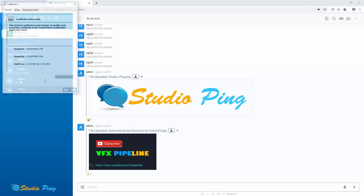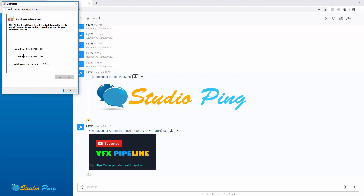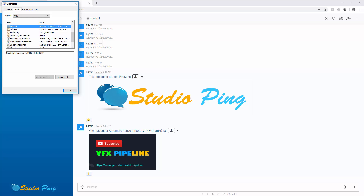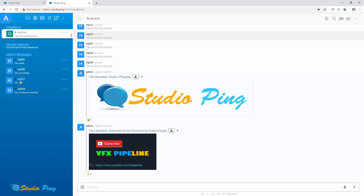You can view the certificate details — it's issued to studioping.com, valid from today's date for 365 days, and all the details we entered are there. Once you have a proper SSL certificate from a trusted authority, you will see the green lock here indicating it's secure. For now our self-signed certificate works for enabling all these features.